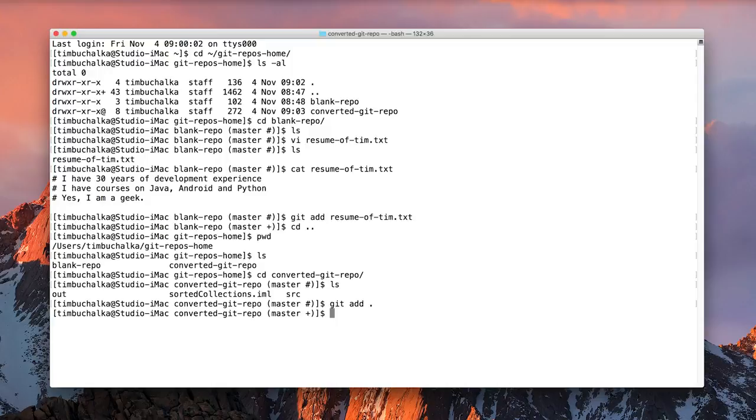So at this point, in both cases, with both repositories, we've added either a single file to the staging or the index area, or we've added the entire group of files in the case of the converted git repo.